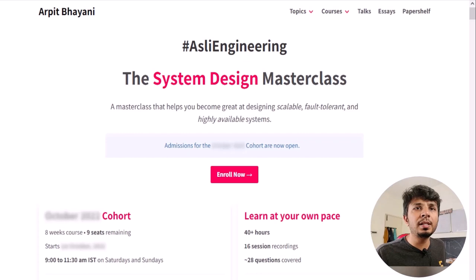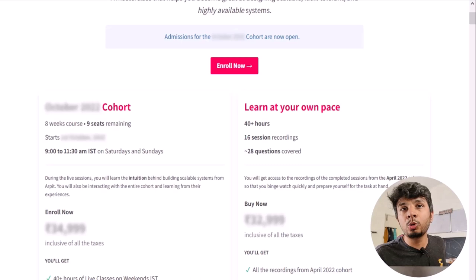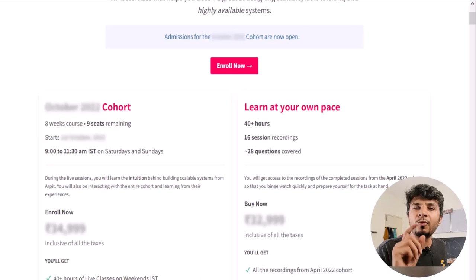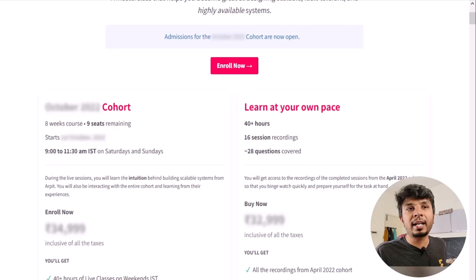There are two offerings: a live cohort-based course and a recorded version. The live cohort runs once every two months for eight weeks; the recorded course contains recordings from a past cohort. If you want to binge-learn, go for the recorded one. Otherwise, the live cohort lets you participate and discuss live. Course details, prerequisites, and testimonials are at arpitbhayani.me/masterclass.